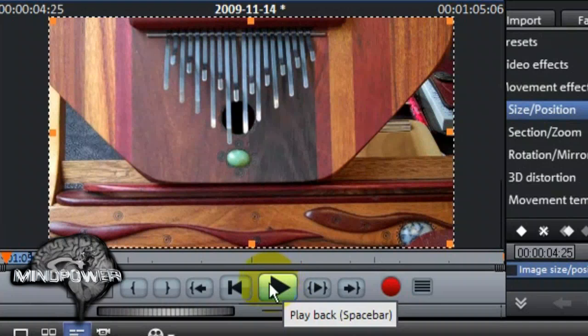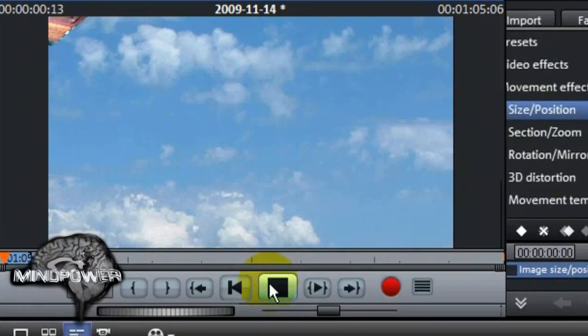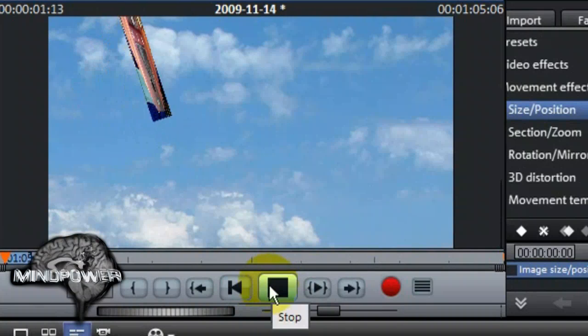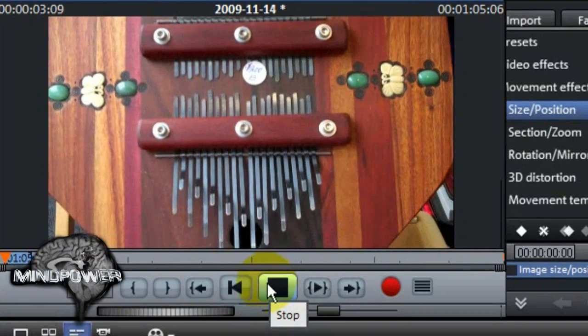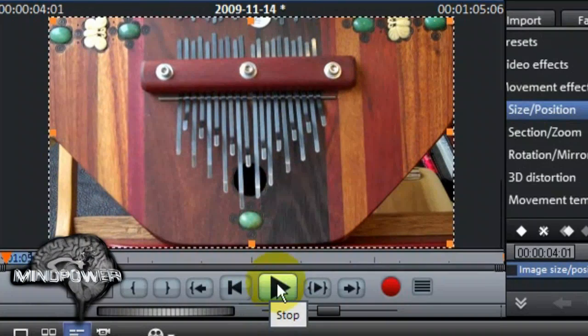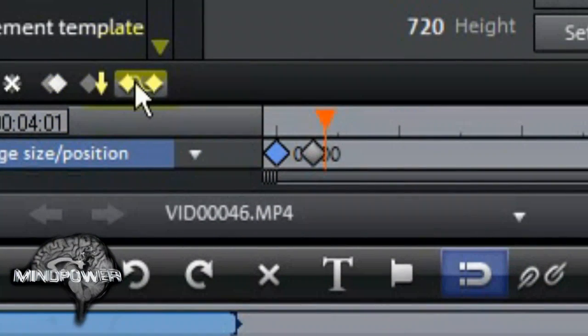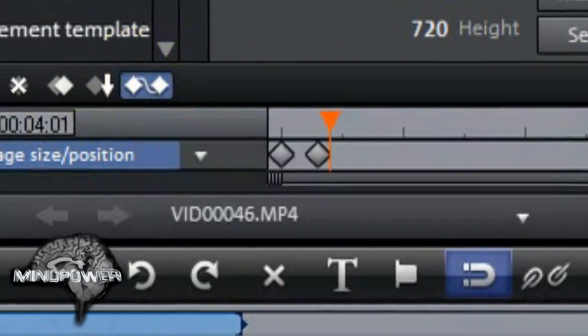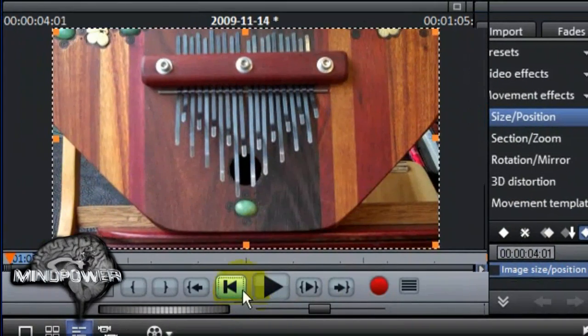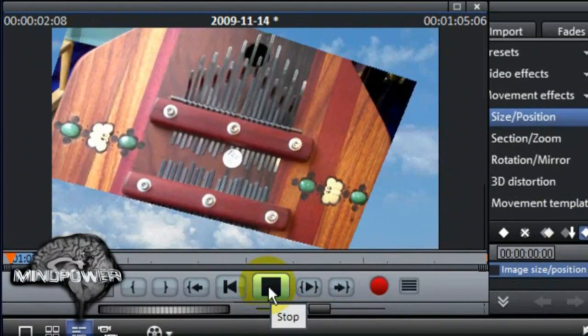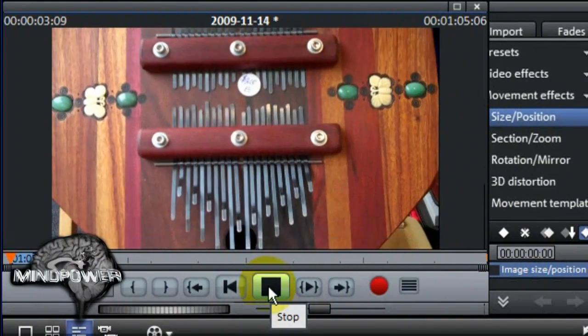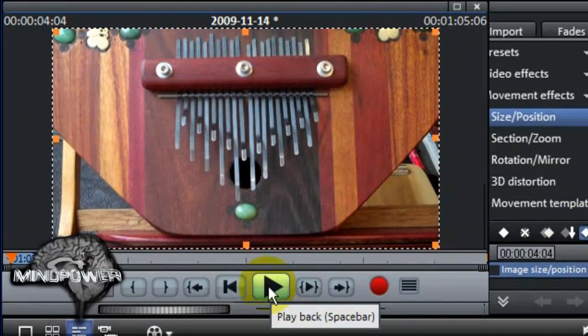Here's some fine tuning pointers. Notice how, when it plays back, it kind of snaps into place once it gets to the full screen position? If you select the Non-Linear tool, it will soften this effect, making your clip seem to truly glide into place. Check it out!